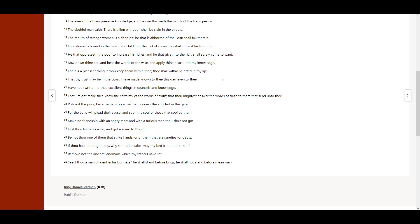He that oppresseth the poor to increase his riches, and he that giveth to the rich, shall surely come to want.